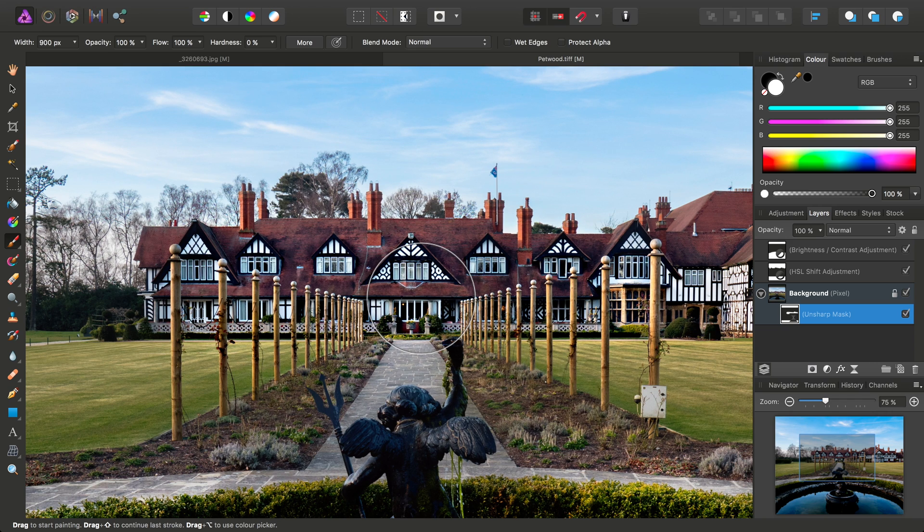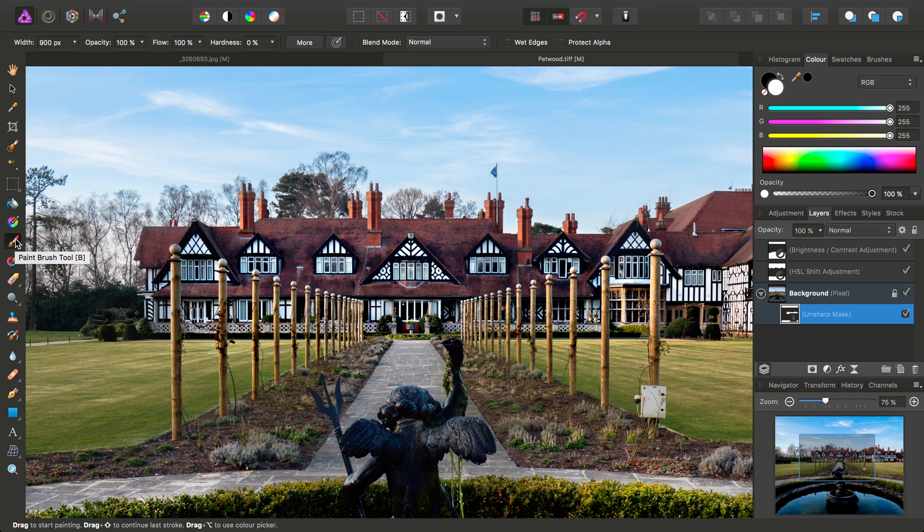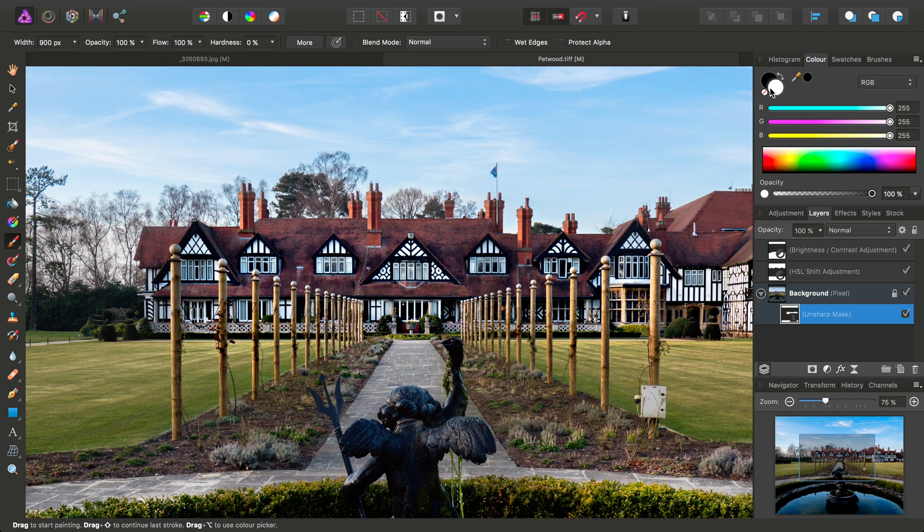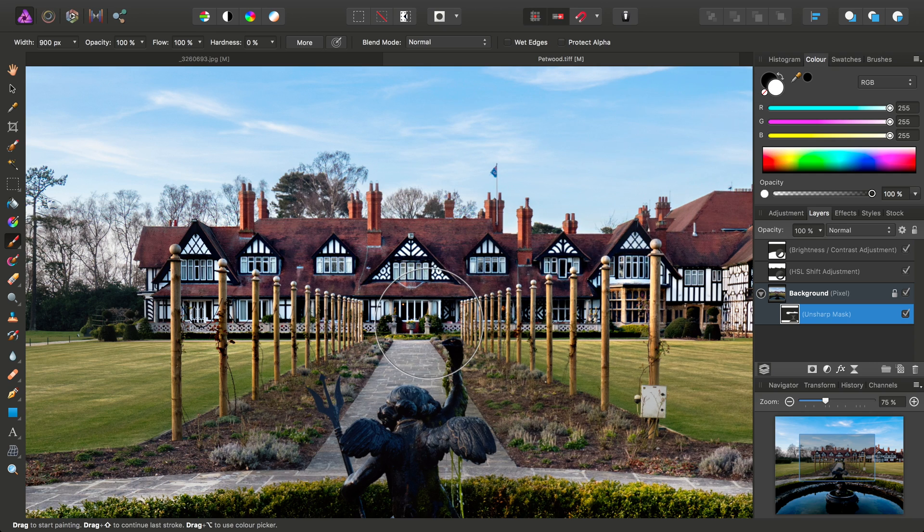And I'm able to do this because I've still got the Paint Brush Tool selected, and I still have white as my active color. So, there we go.